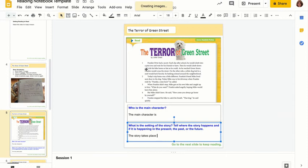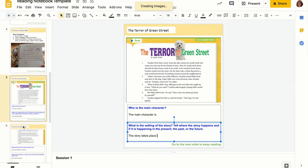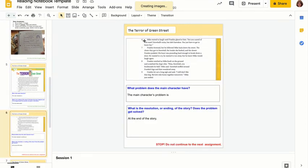This is the first part of the story. Notice it says to go on to the next slide to keep reading. You will click on the next slide, finish reading, and answer the two questions on that slide. Notice it says stop at the bottom of the slide — this will be the end of your work for today.